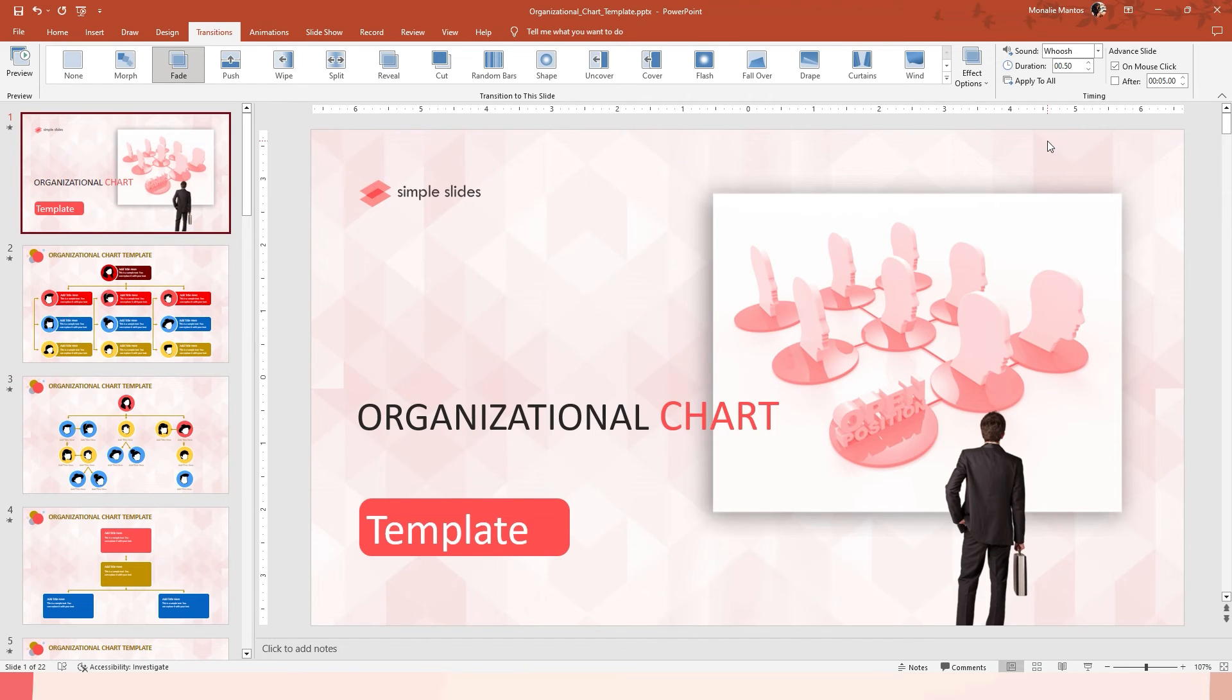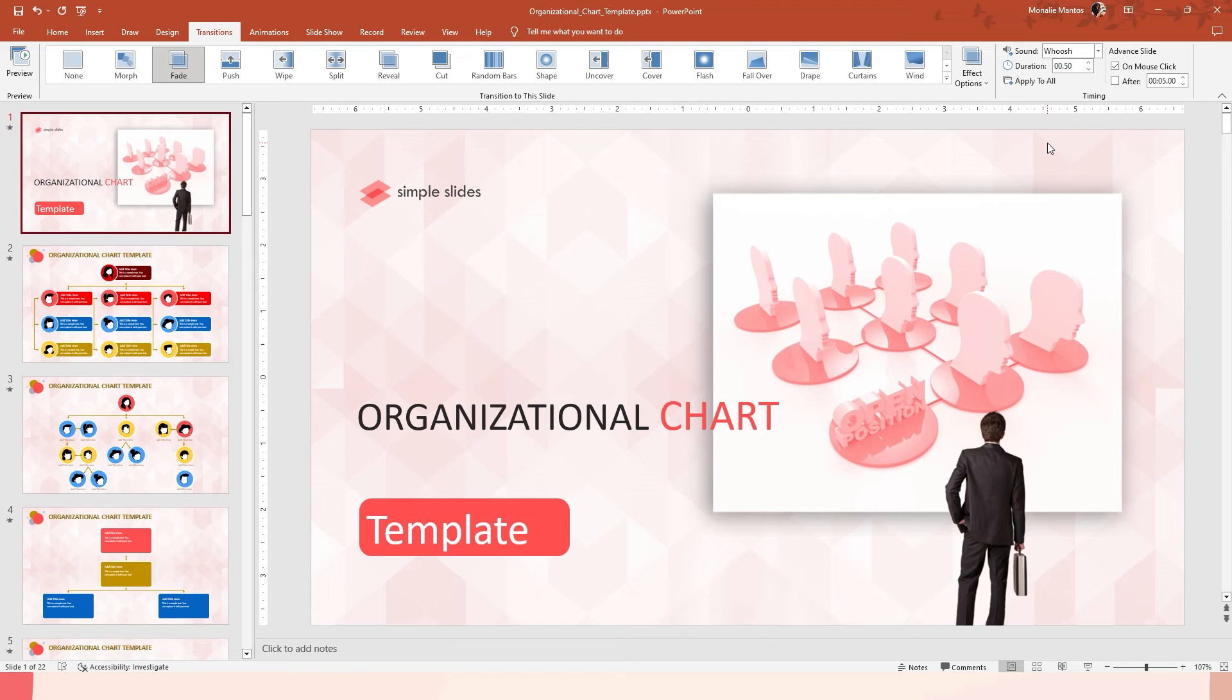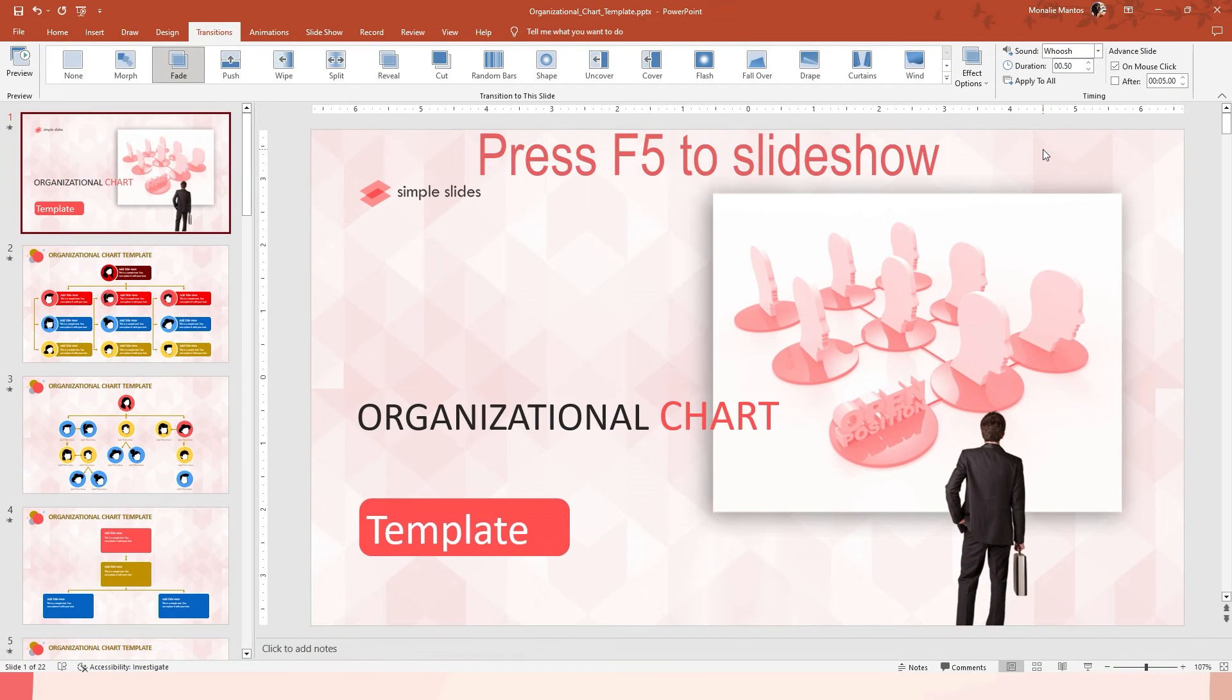Last, but not the least, let's set what you prefer when you go to the following slide. It's either on mouse click or using timer. On mouse click is when you click your mouse to move to the next slide. Here's the example.